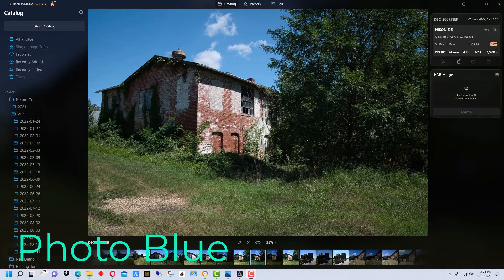Hey everybody, this is Dean and welcome to PhotoBlue. Today I thought I'd show you how to create and save your own presets in Luminar Neo.